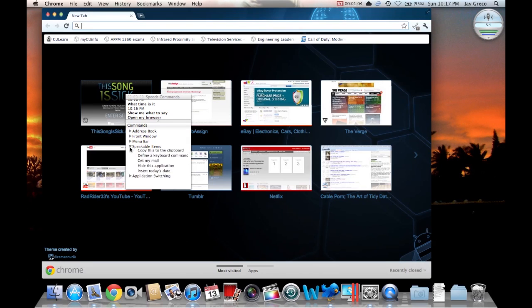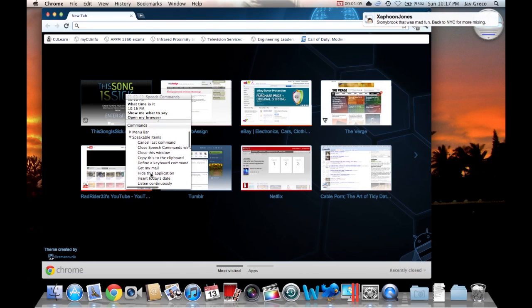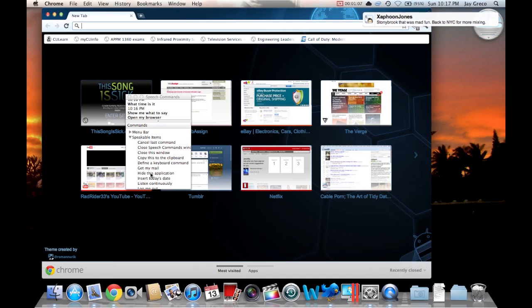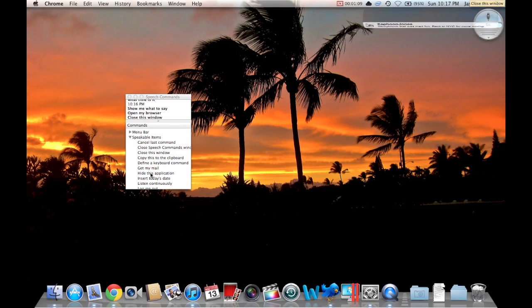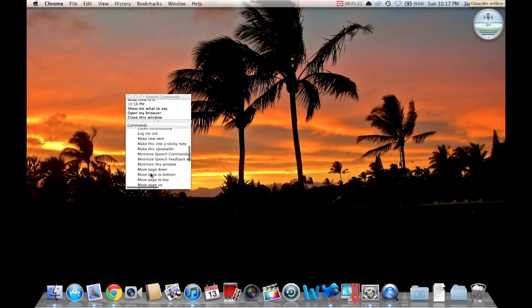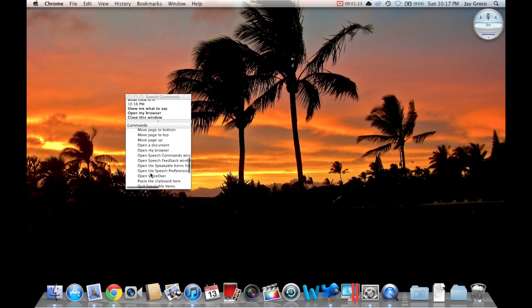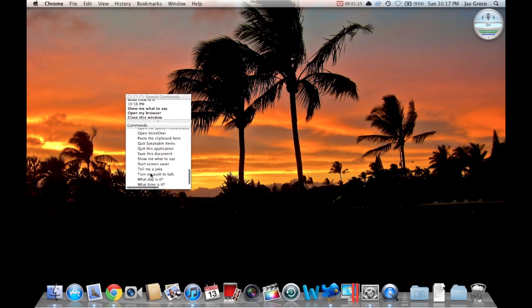You can literally do anything with this. Siri, close this window. It's actually really fun. You can totally impress your friends with it.